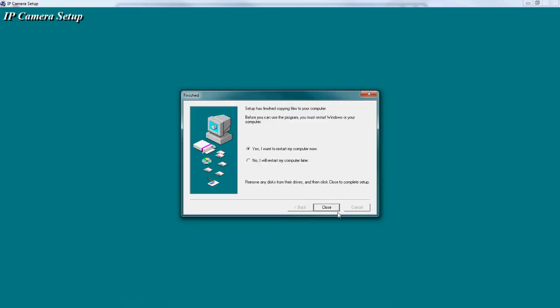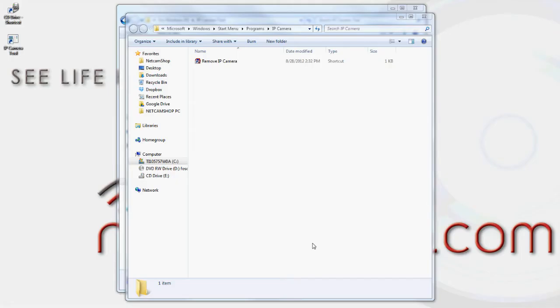When the installation is complete, the application will ask you if you wish to restart your computer. We recommend you do. I will be selecting no as we have already installed the application on this computer.